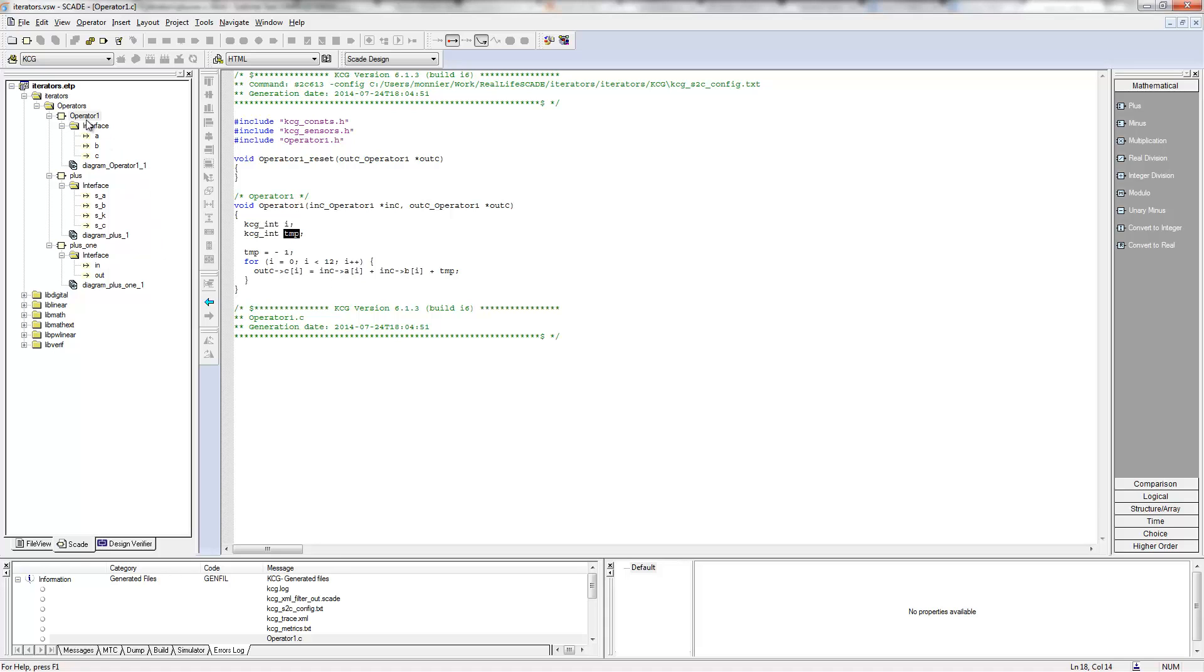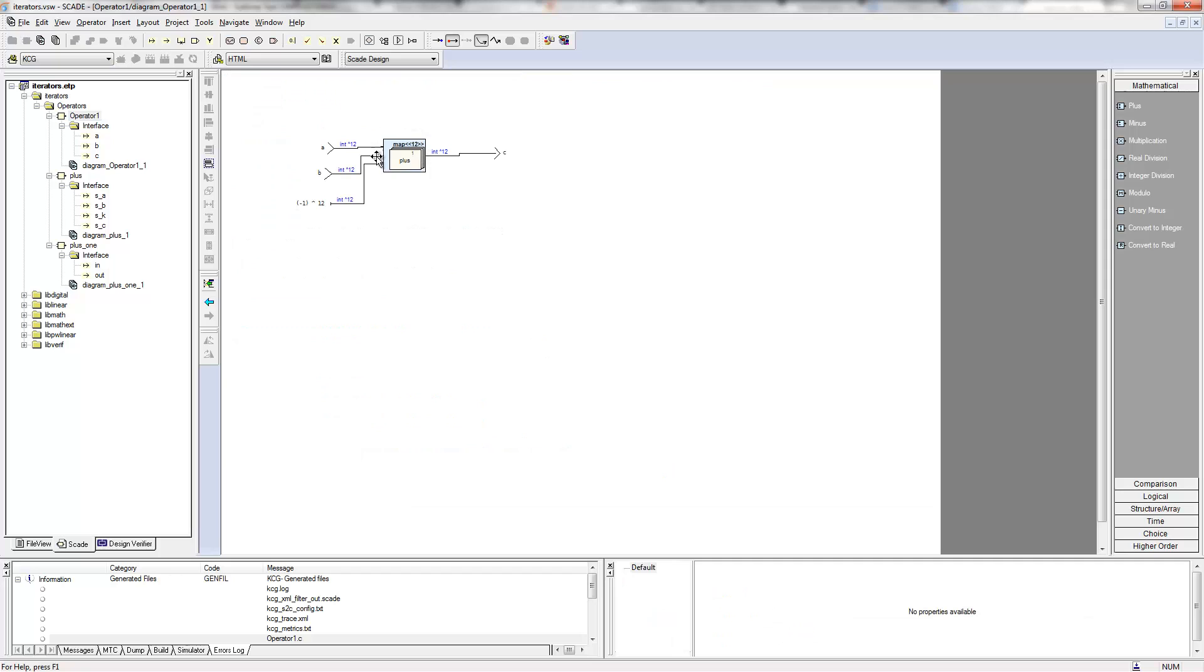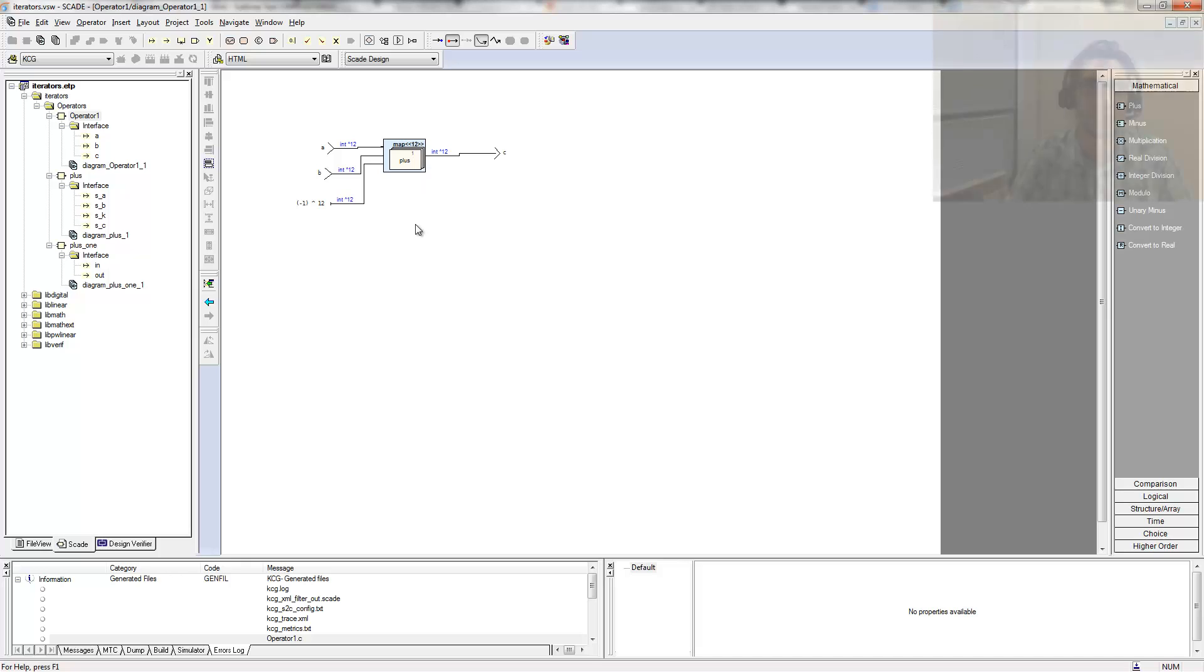It recognizes the fact that on this map iterator, one of its inputs is the same thing replicated 12 times. So it will not do the replication. It can just take this value and propagate it directly into the map iterator.